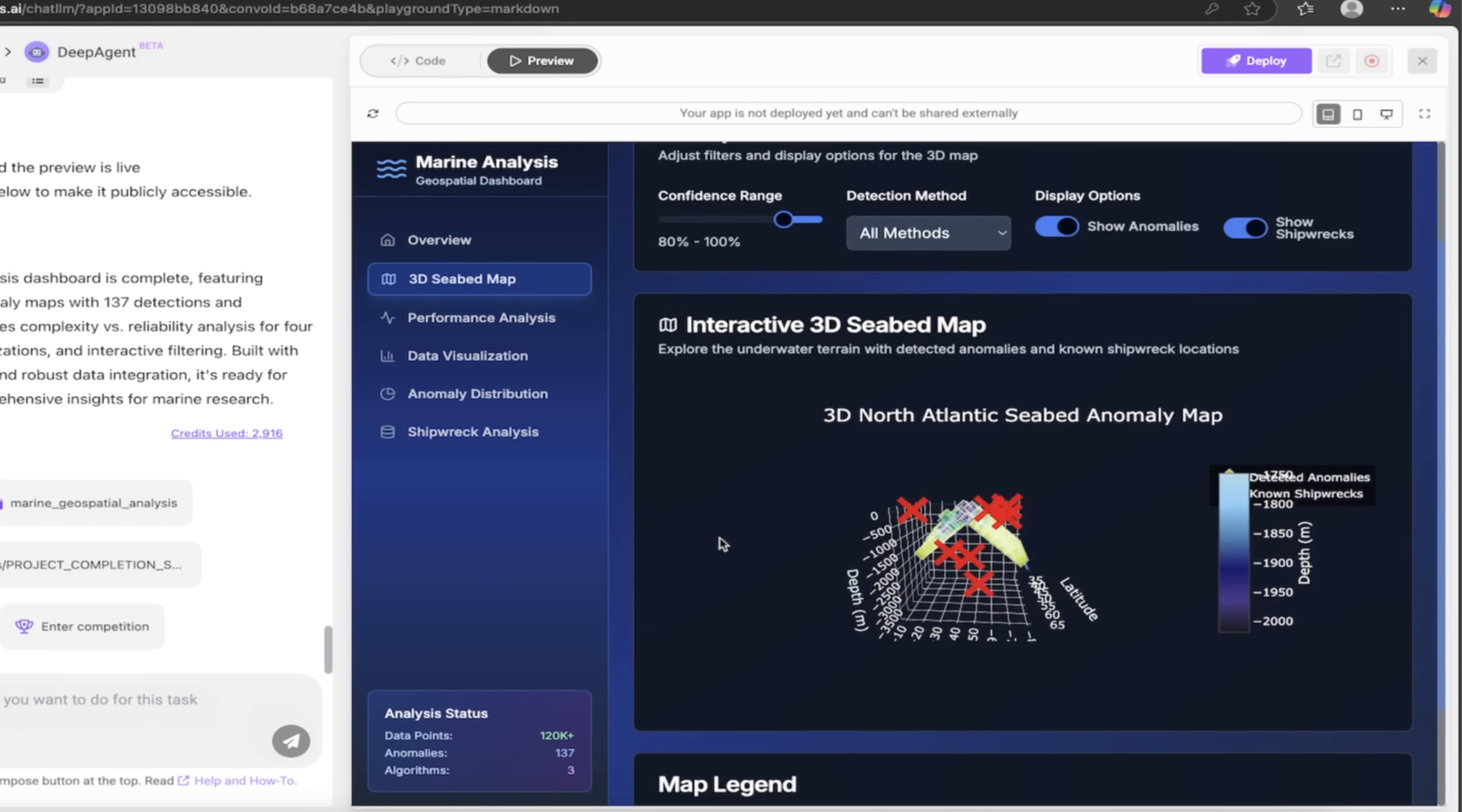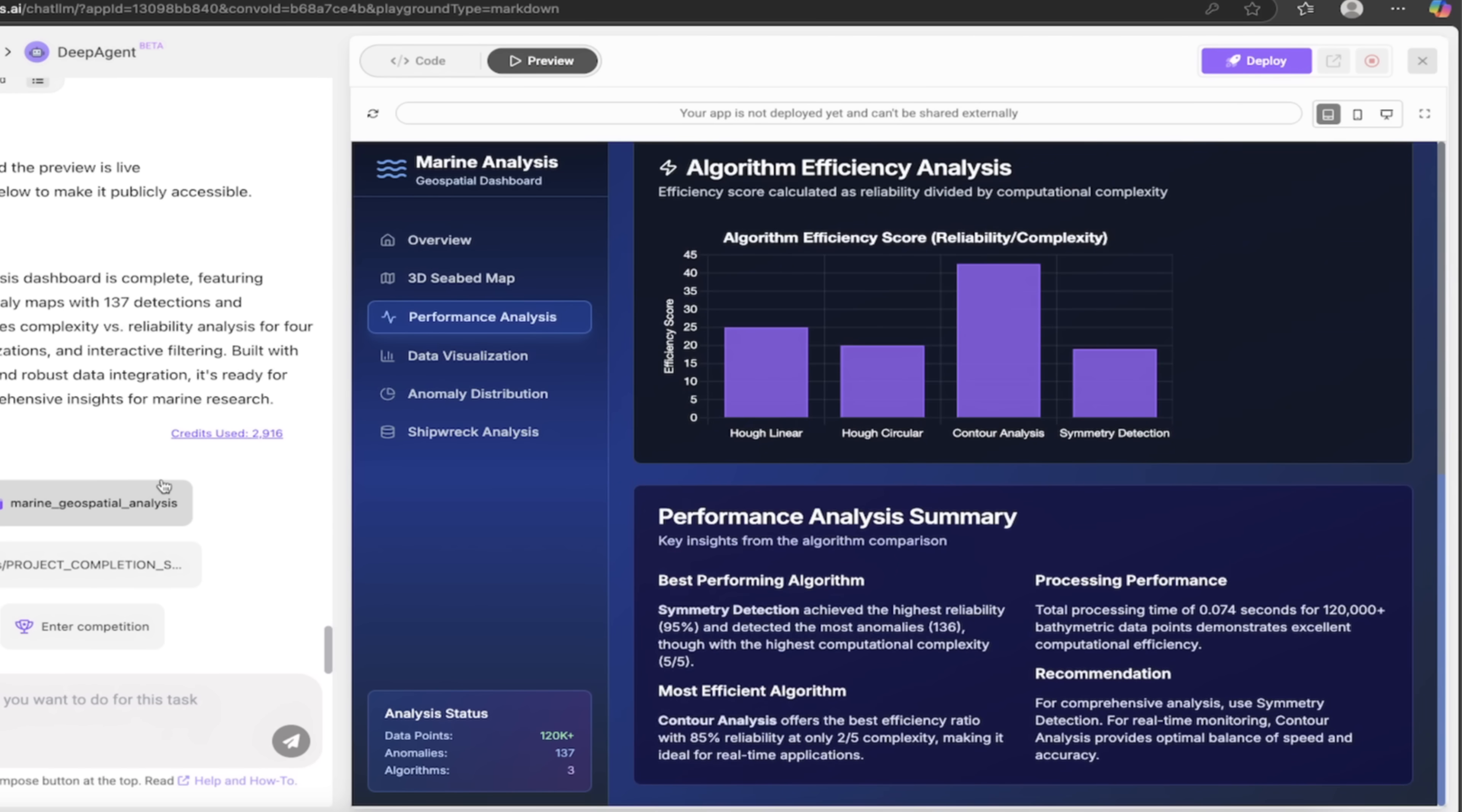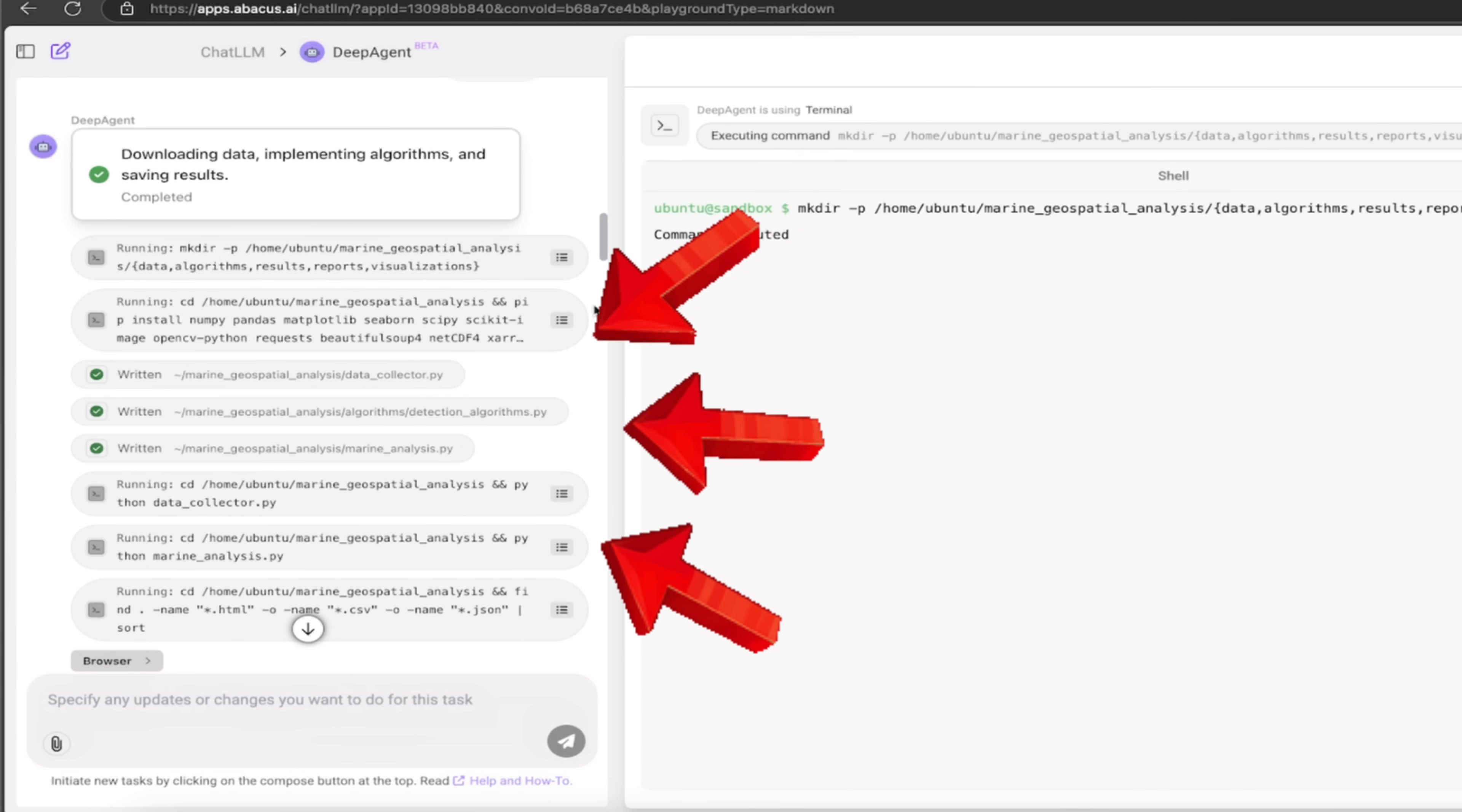So there we go. Map controls, 3D seabed maps, performance analysis here. Look at this. This is beautiful. This is absolutely incredible. And then when we look up here, if we go back here, watch this. So here's what happened. When we punched it in, I said, 'Hey, you guys pick,' or 'you choose.'